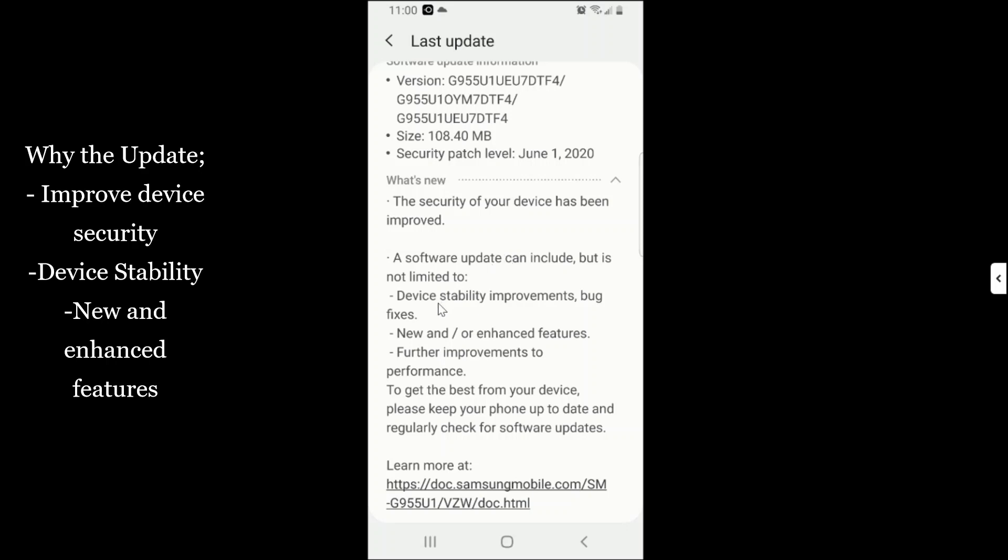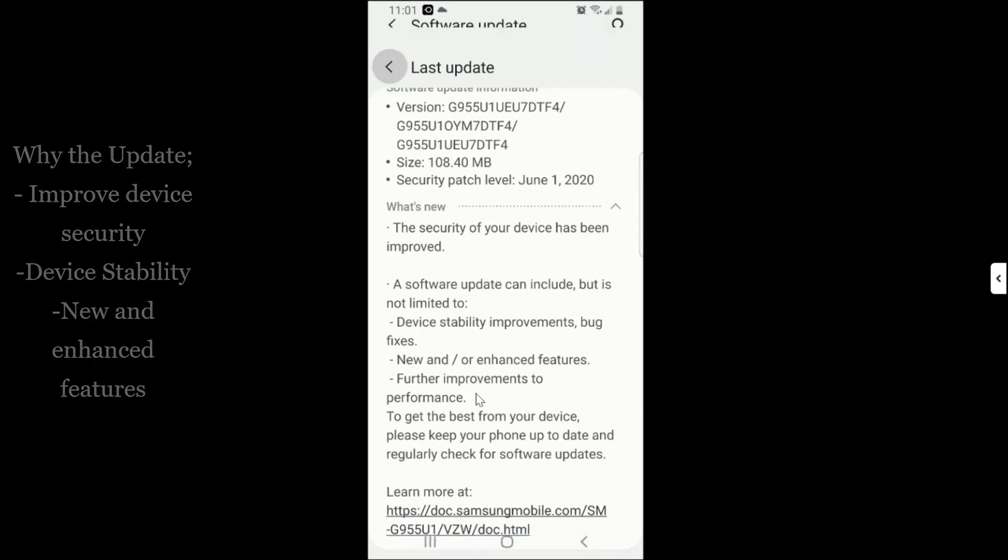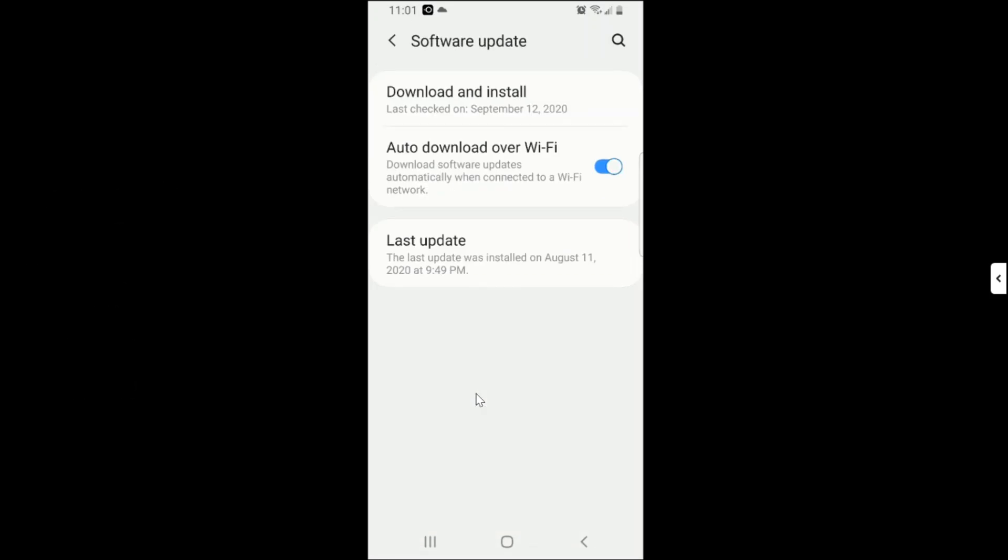Then the other one, it's for device stability improvements. That is to say, to fix bugs. And then the other one is for new and enhanced features like themes, wallpapers, appearance of apps and very many others.